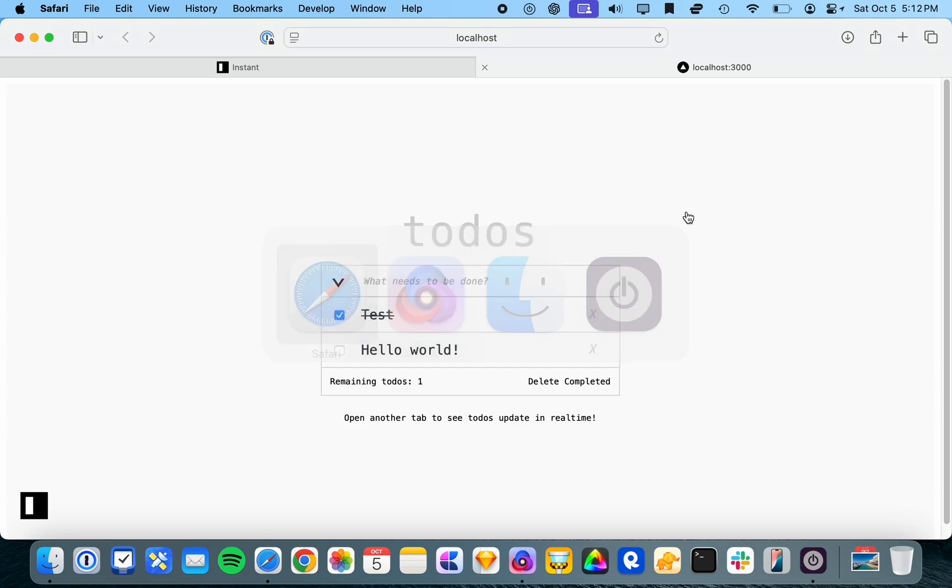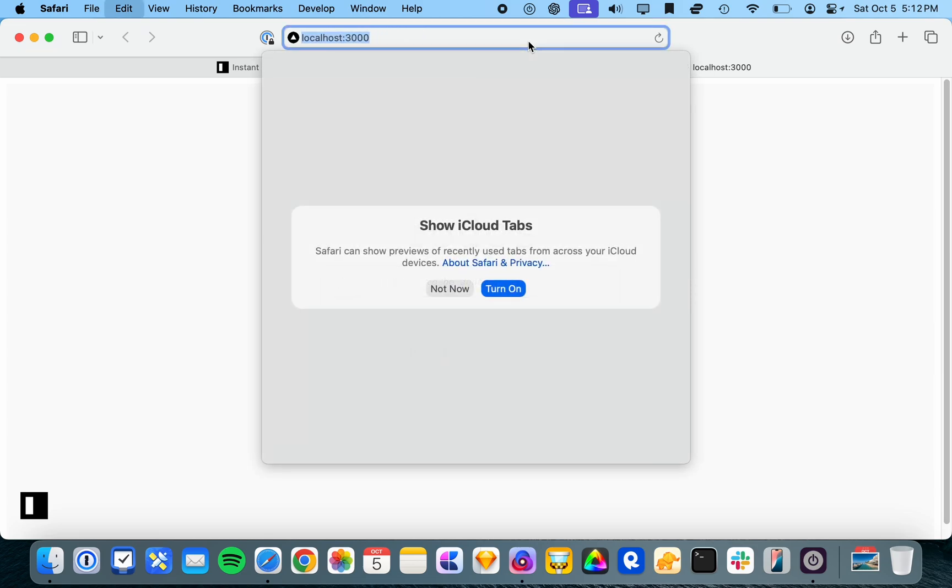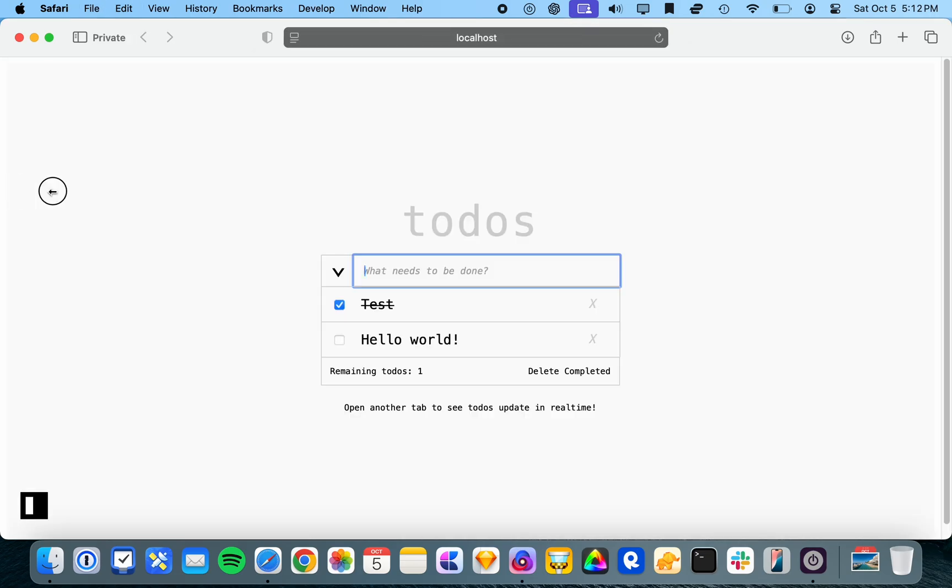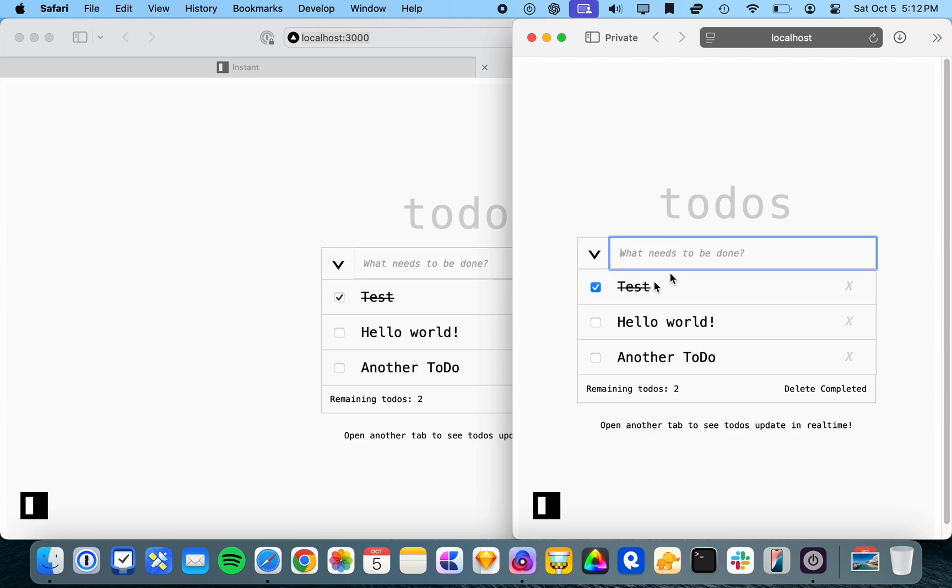And you can also update them in real time. So if we go into another tab and then we put this one behind another to-do, boom, the other tab updates pretty instantaneously as well.